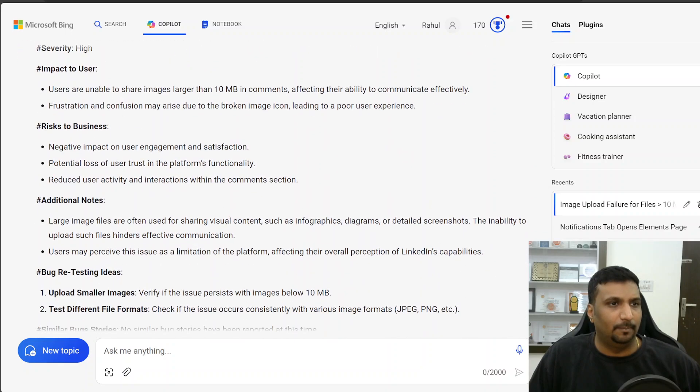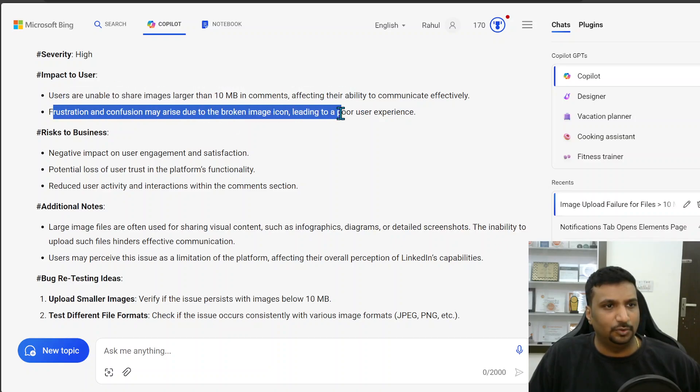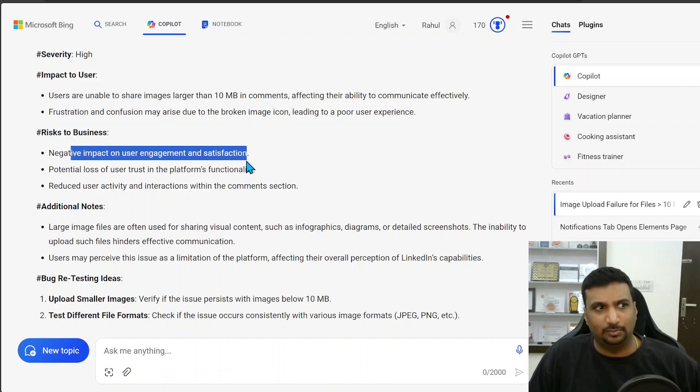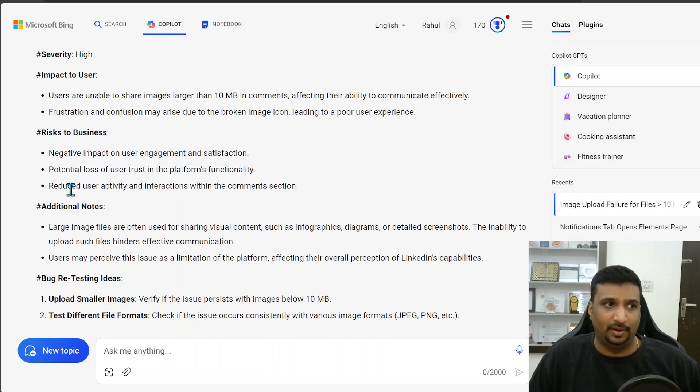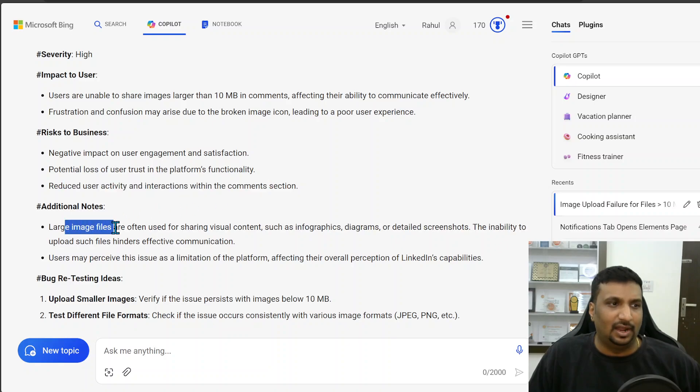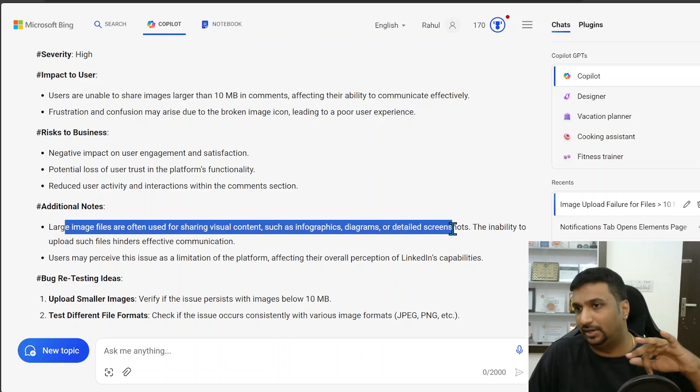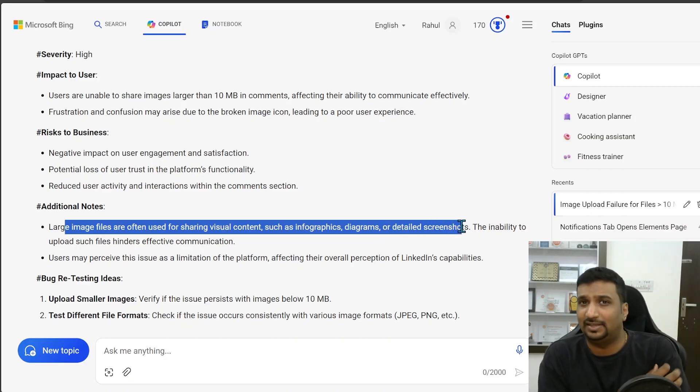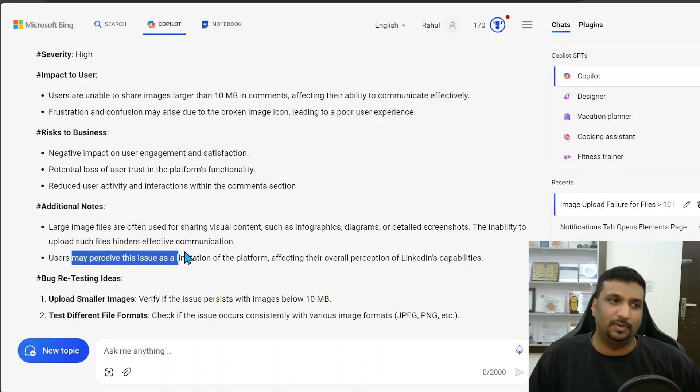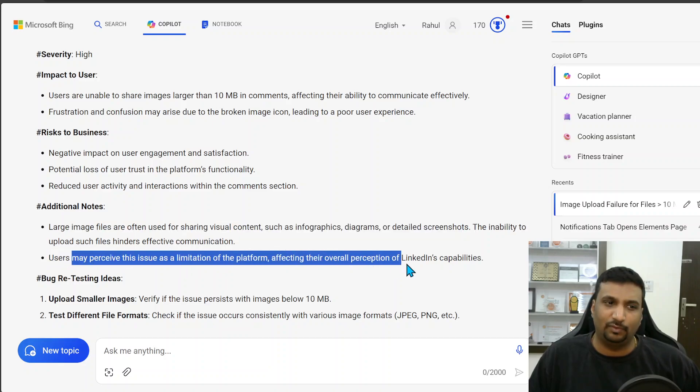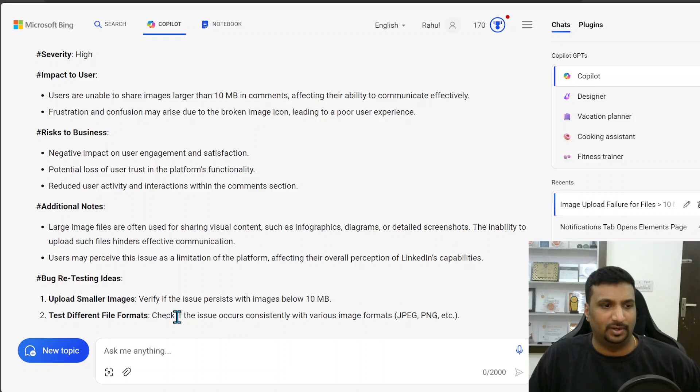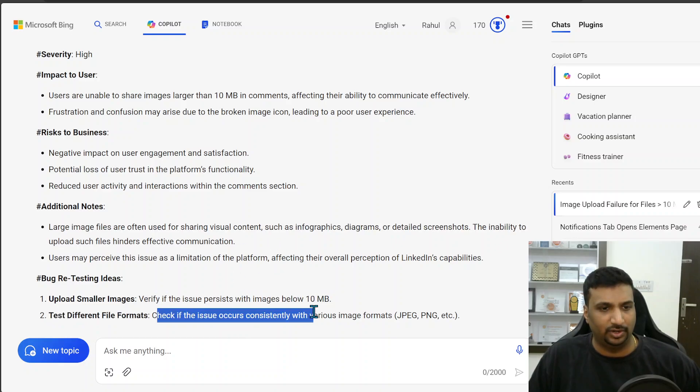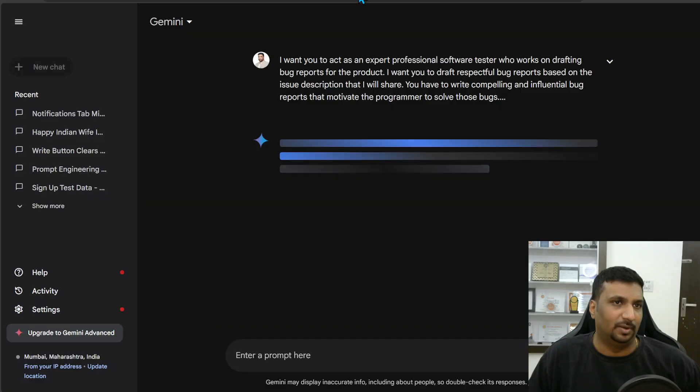Users are unable to share, will create frustration and confusion. Poor UX, negative impact on user engagement, potential loss of user trust in platforms functionality which will happen, reduced user activity and interaction. Large email files are often used for sharing visual content such as infographics, diagrams or detailed screenshots. So here it has also been examples why somebody would want to use a large screenshot, which is good. The users may perceive this issue as a limitation of the platform affecting the overall perception of learning capabilities too. Upload small image. So retesting. Once you fix it, these are how you should retest it and retest it for different formats.